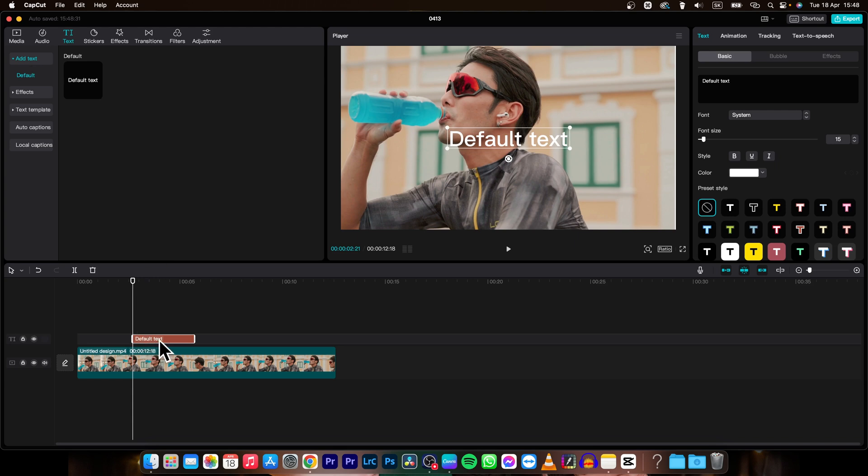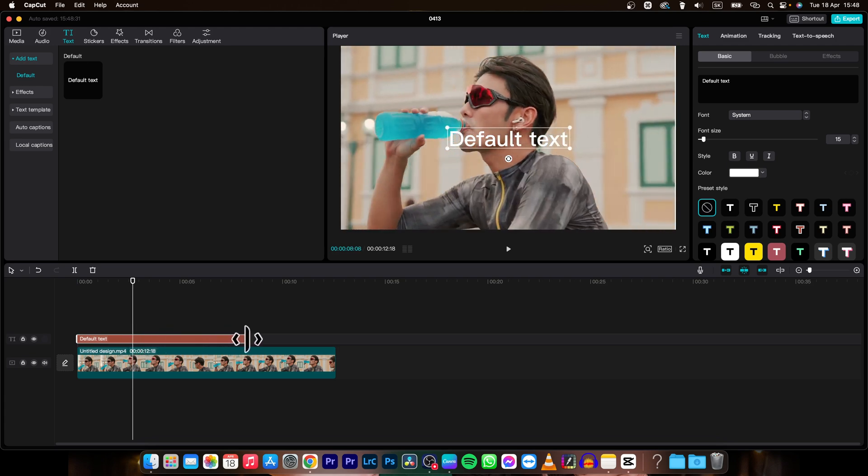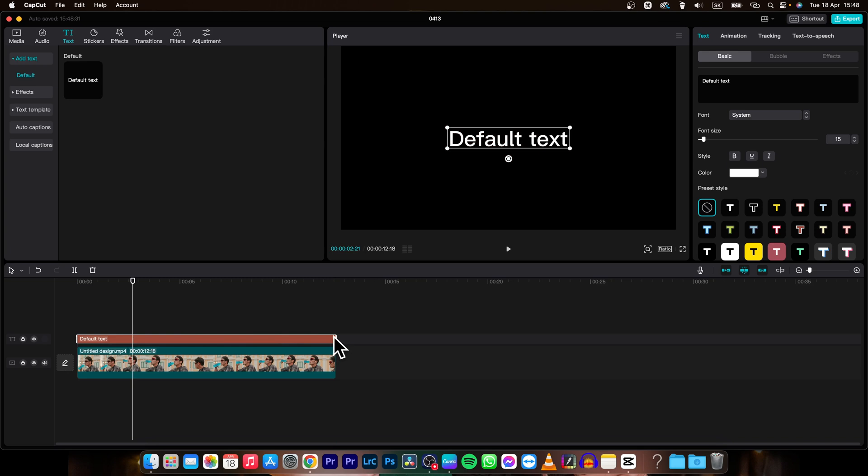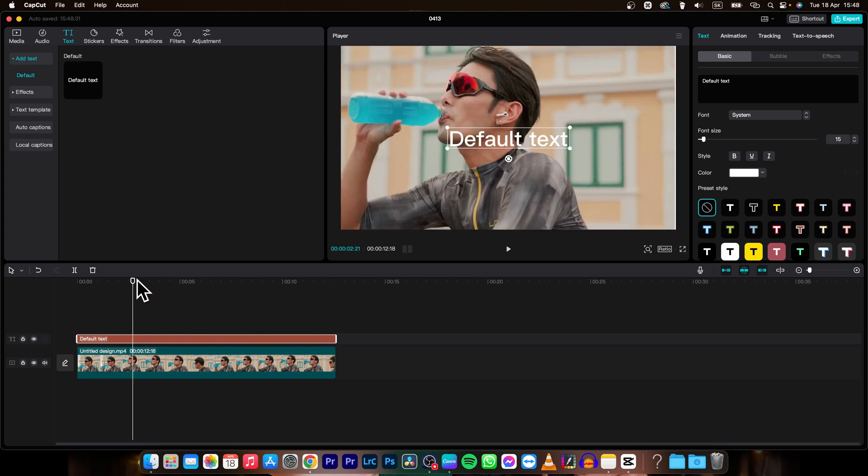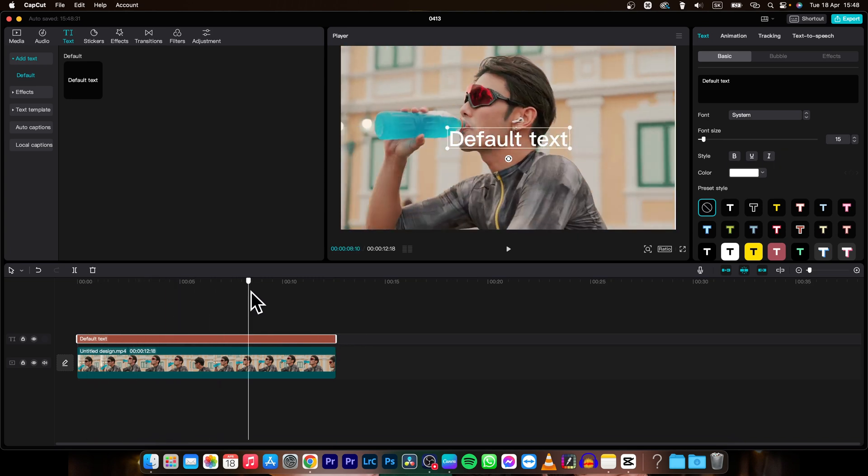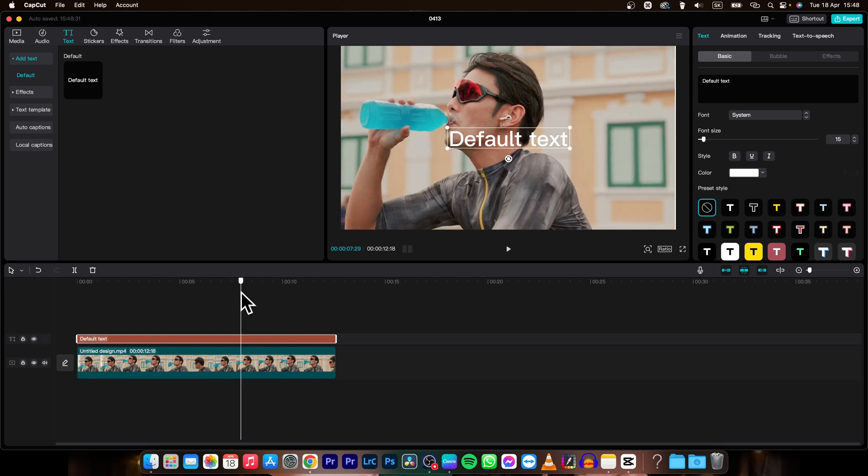Now this layer will appear and you can move it like this and apply it on entire clip by dragging this right side of the clip to the end. As you can see this text is now on the entire clip.